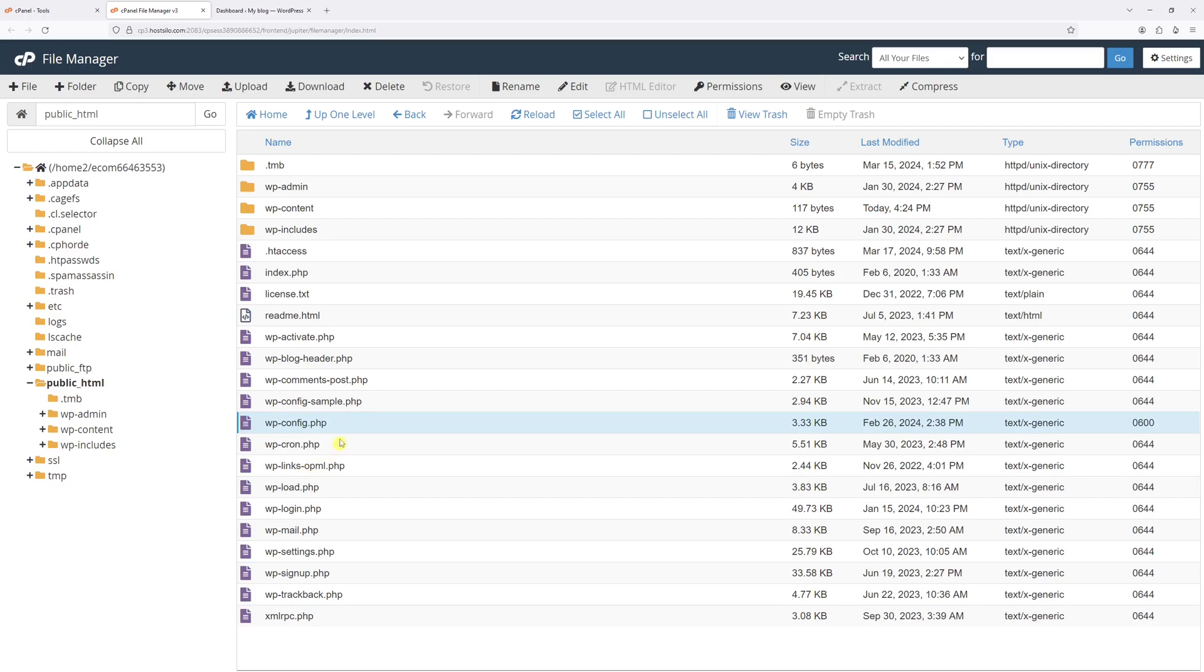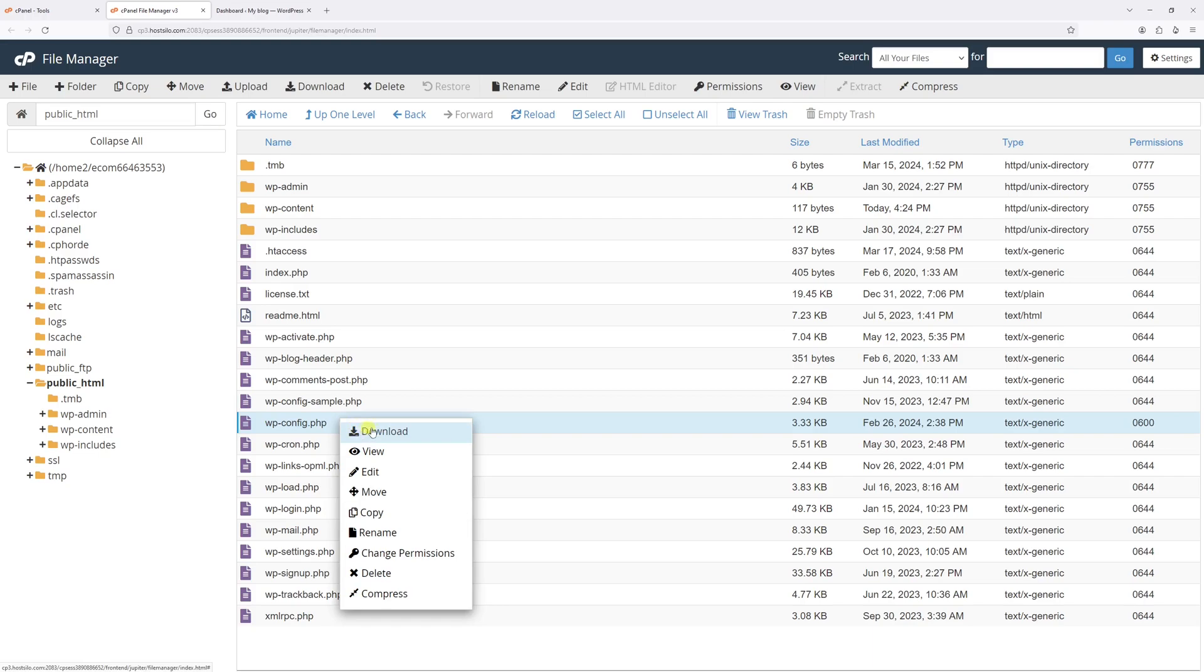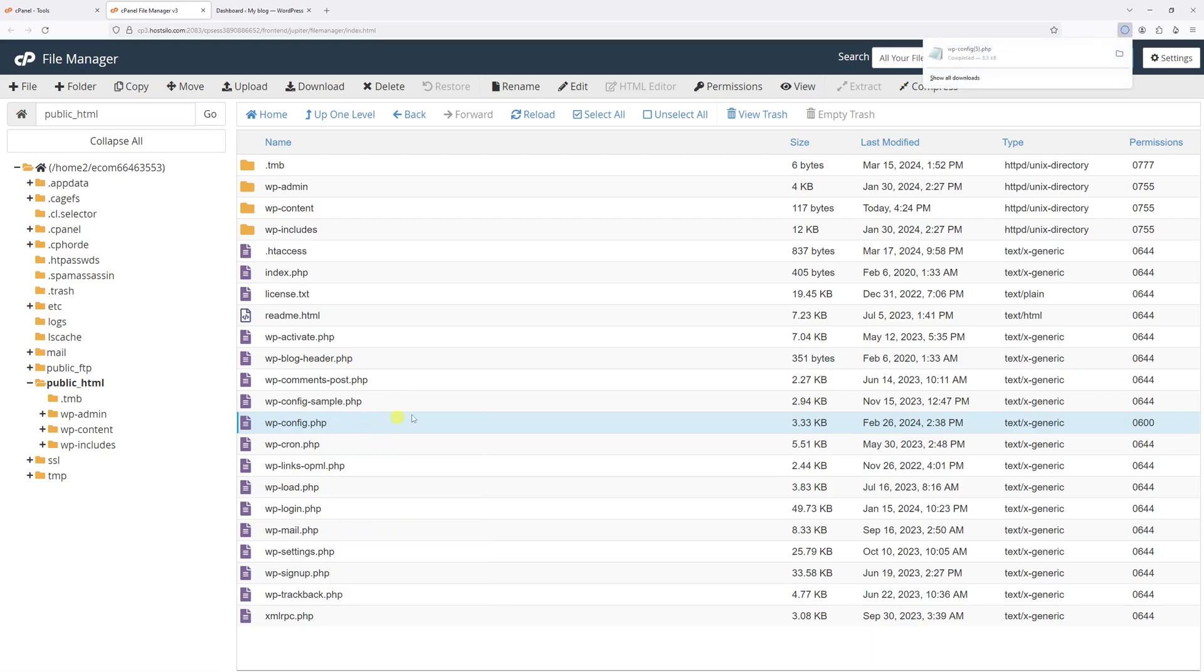Now before making any edits, make sure to save a local copy to your computer by right-clicking and selecting download, because this file contains essential configuration details required for WordPress to function, such as database name and password. So in case you make an error during the editing process, you can always revert the changes.